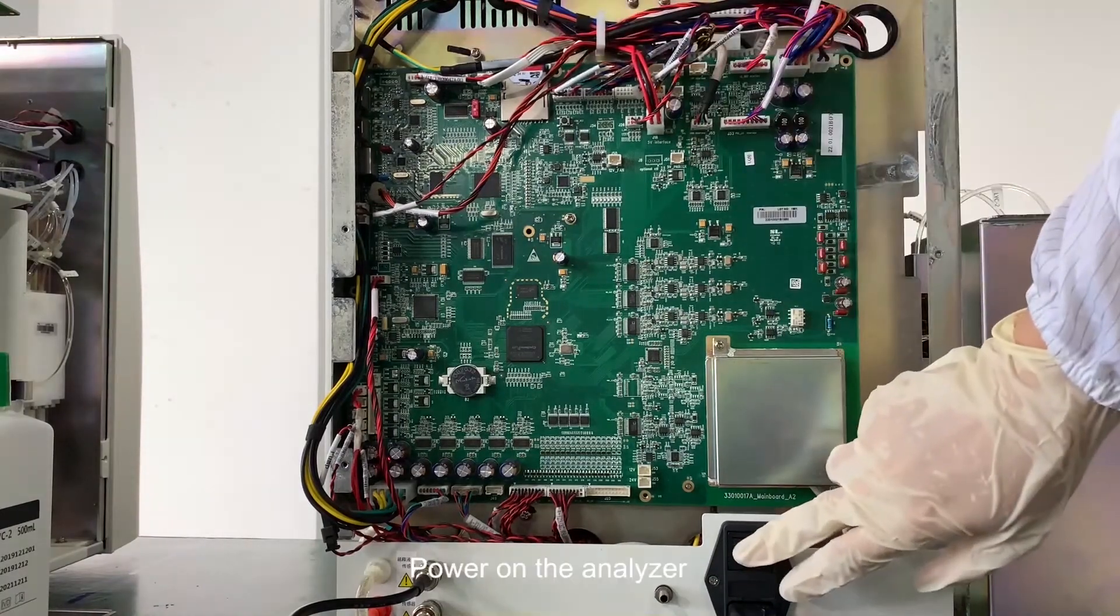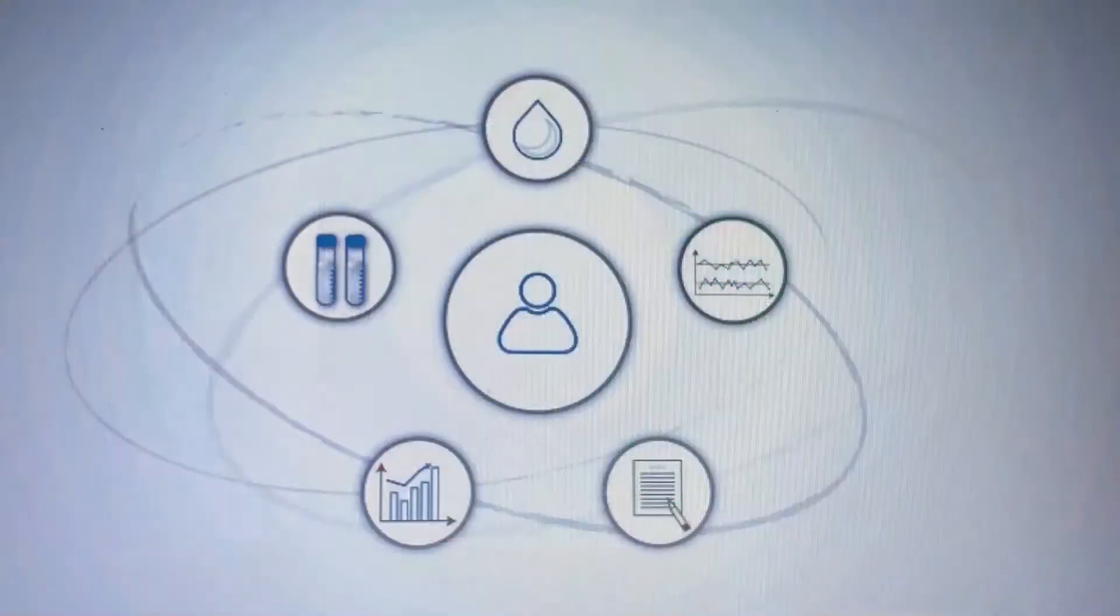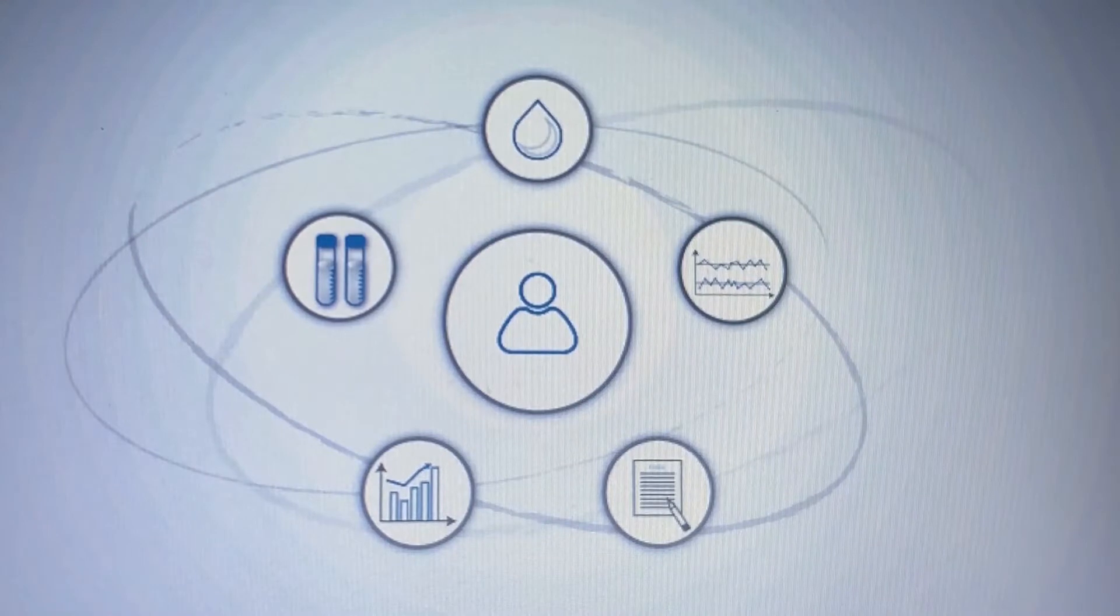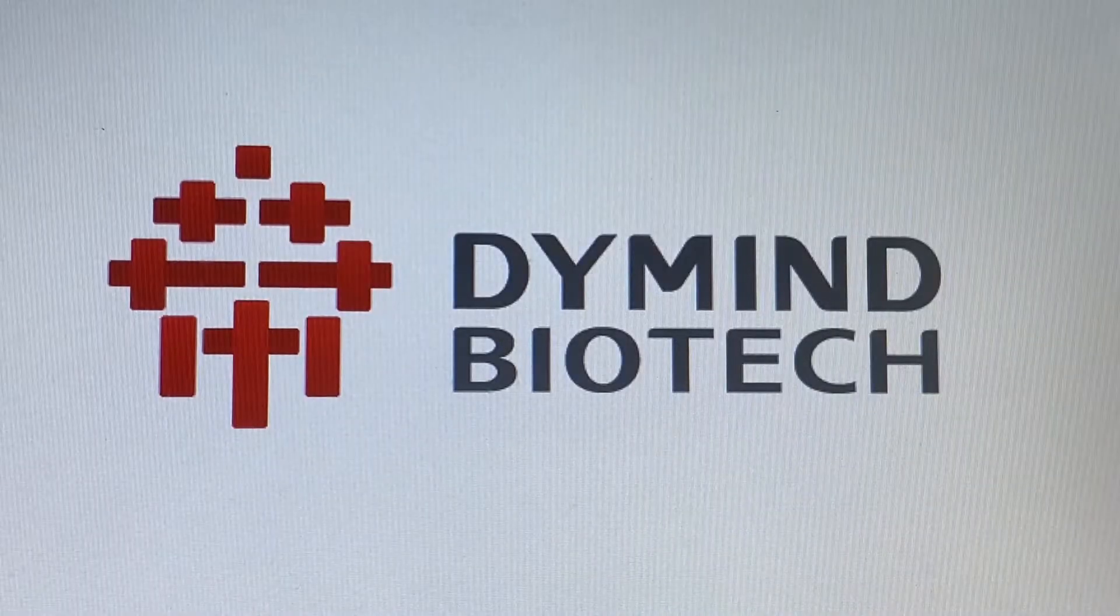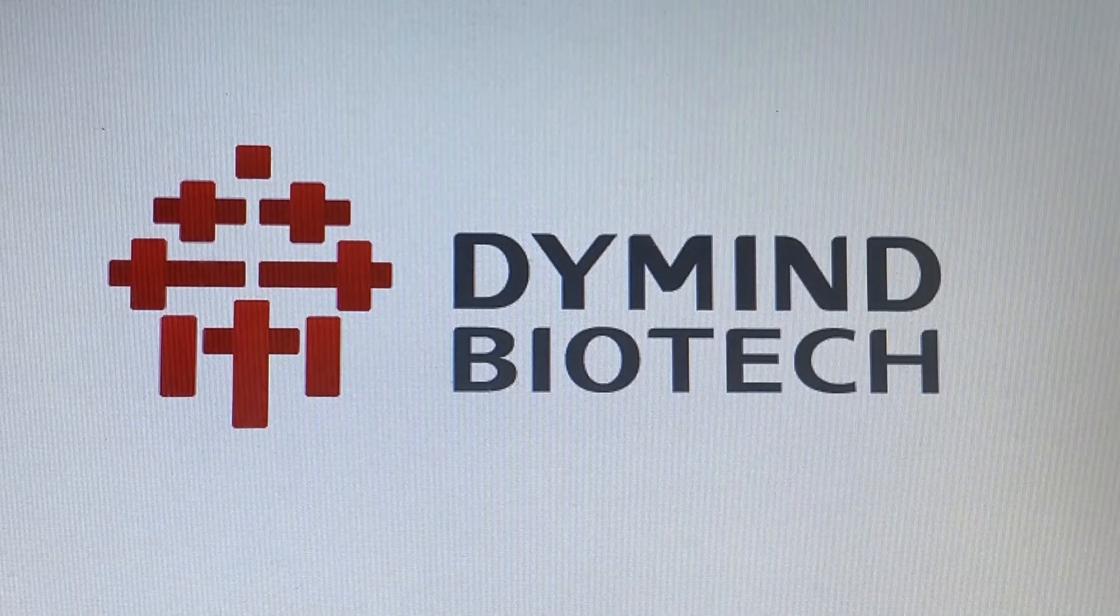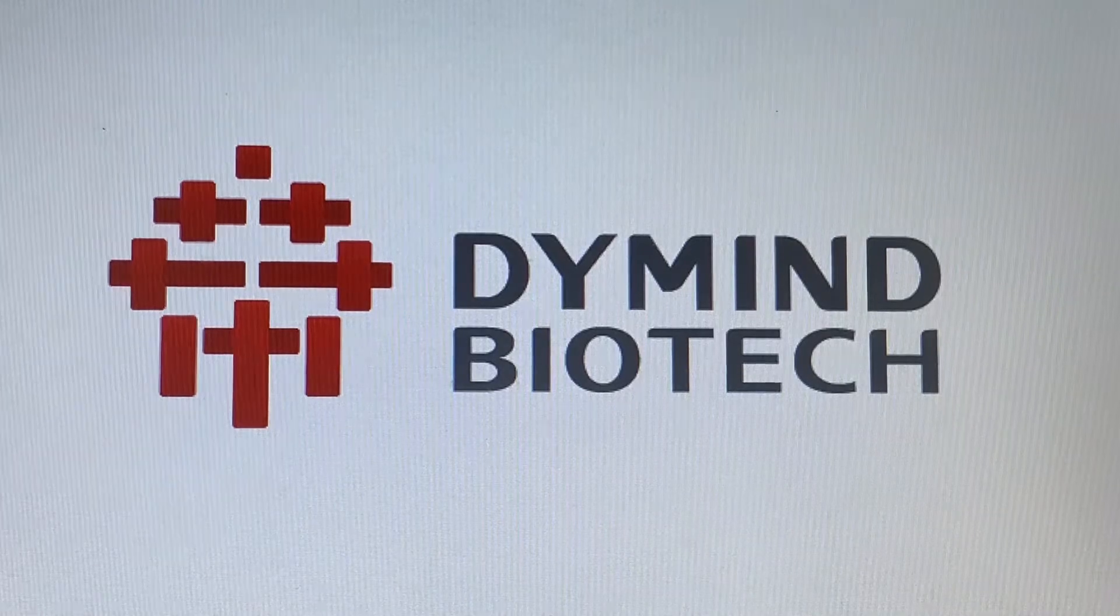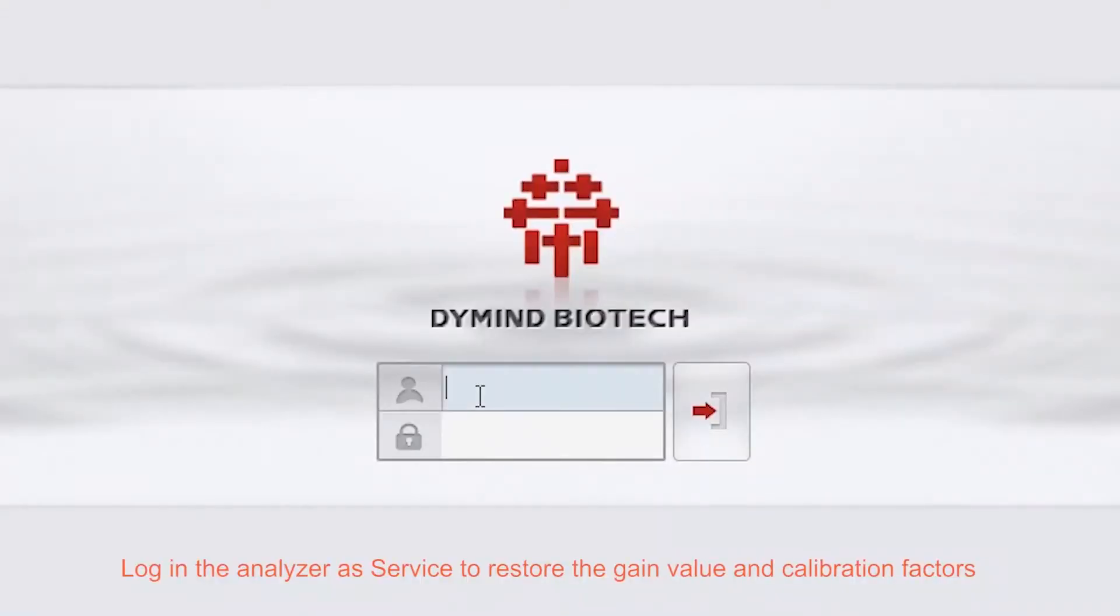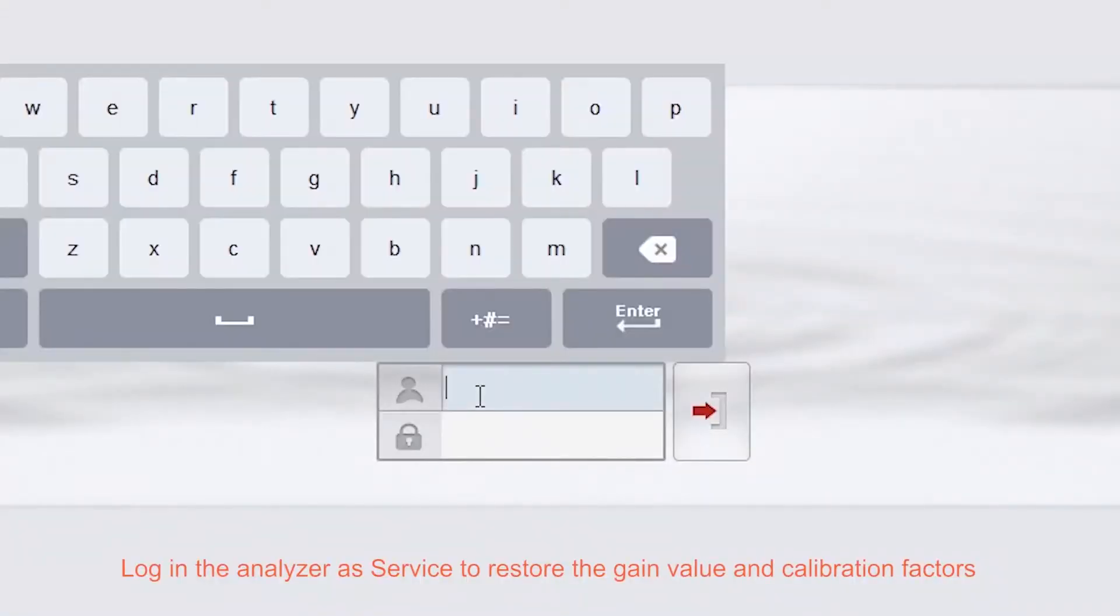Power on the analyzer. Log in the analyzer as service to restore the gain value and calibration factors.